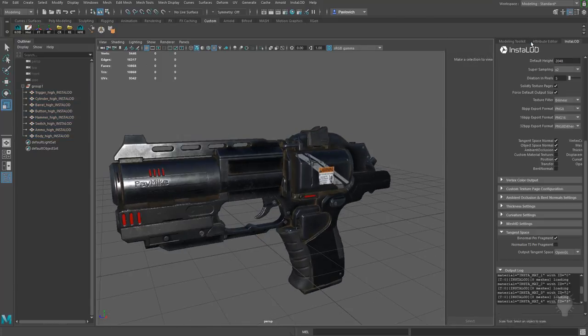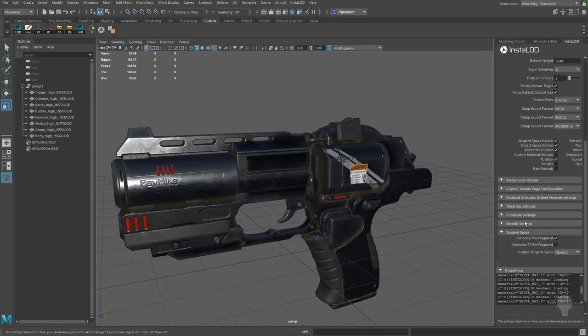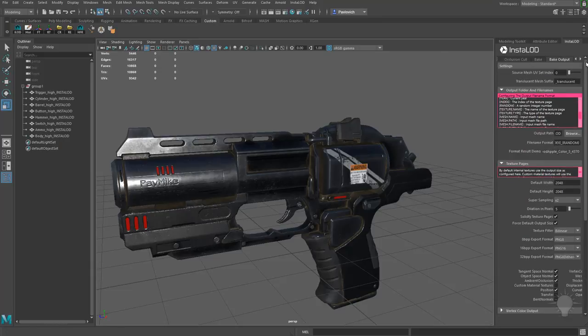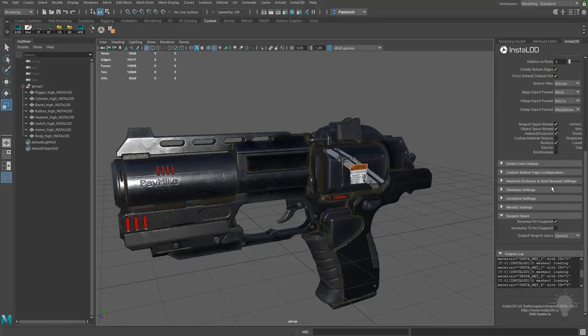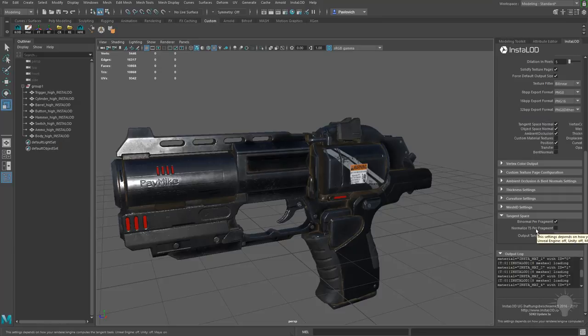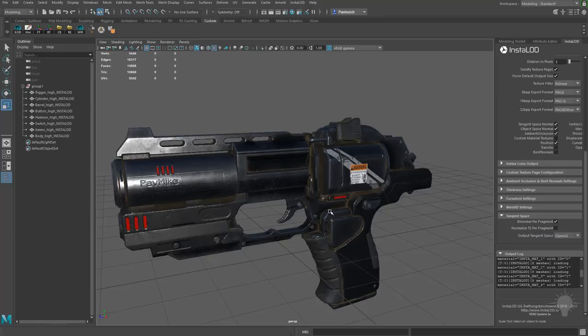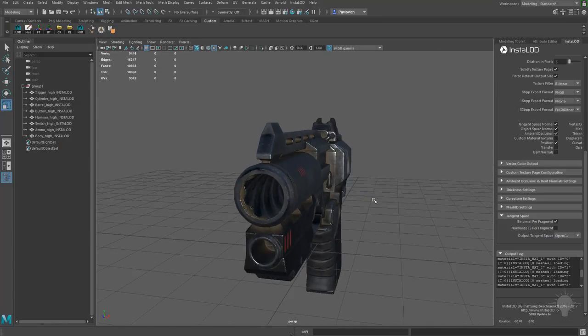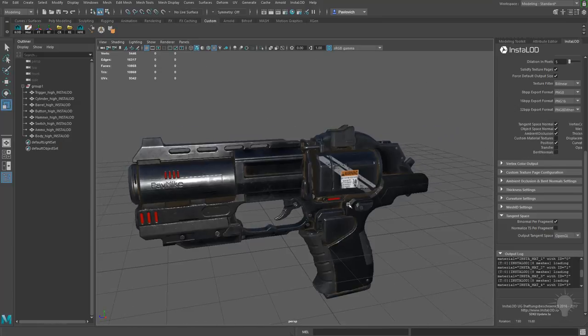And if you'll remember back when we were in InstaLOD, we were in the bake output settings. This Normalize TS Per Fragment. If we were gonna re-render this in Maya, we would want to turn this on. And we would want to turn Binormal Per Fragment off if we're gonna render in Maya natively. But that seemed to go ahead and fix it here for us.